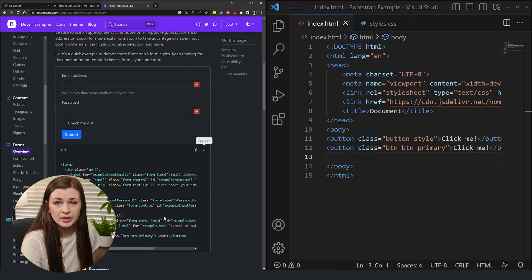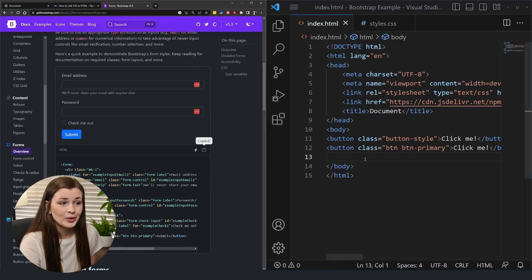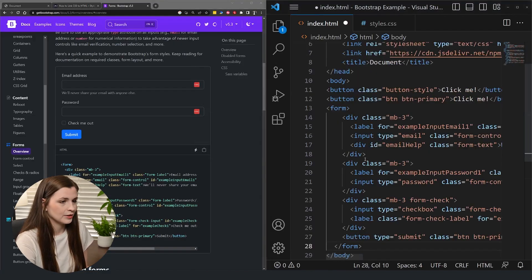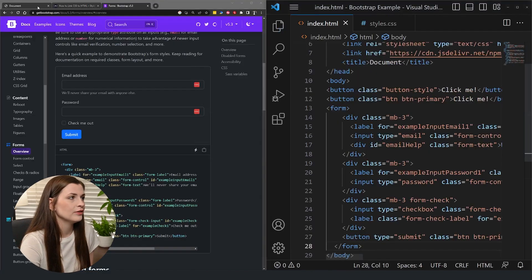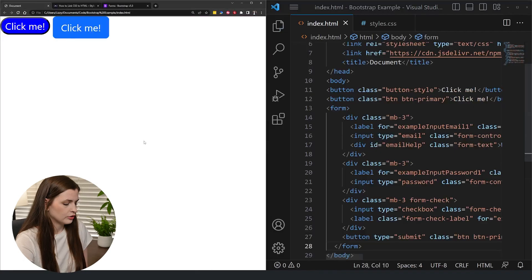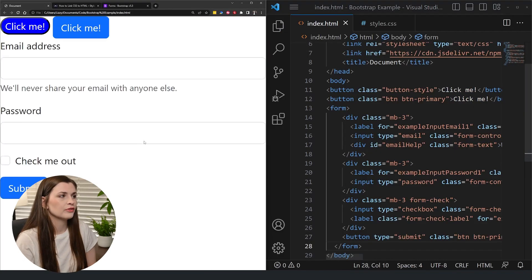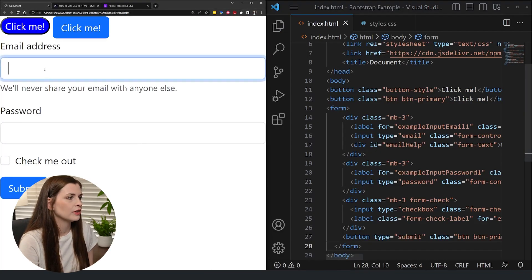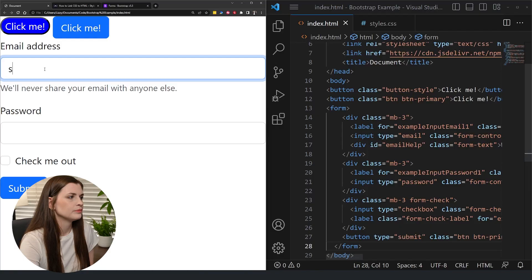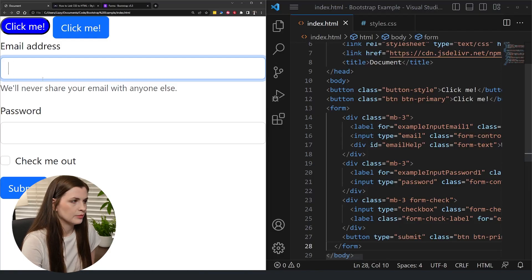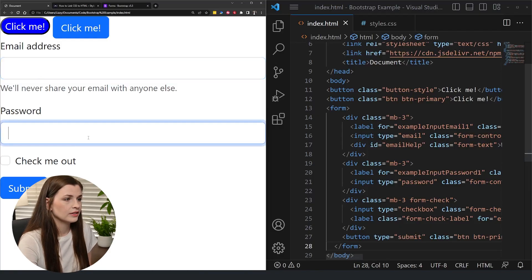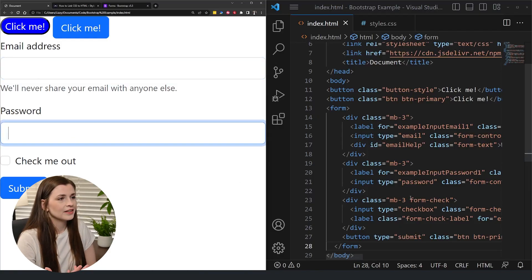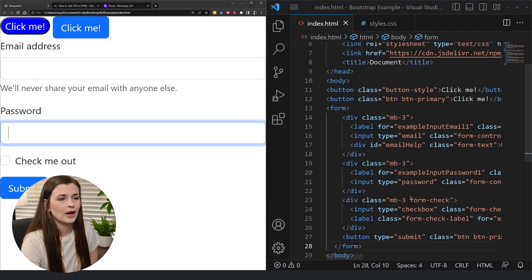I can literally copy the code, paste it in here, press save, control R to refresh. And I have a fully functioning form here, CSS wise in here. And like that to me is so powerful.